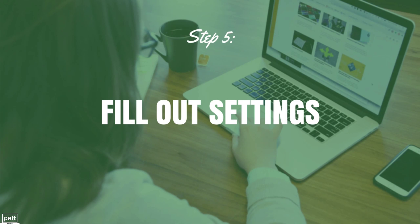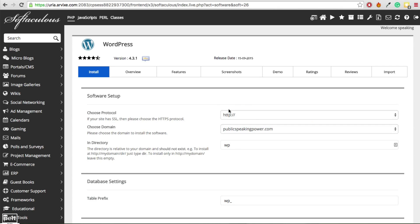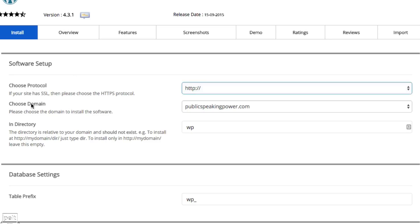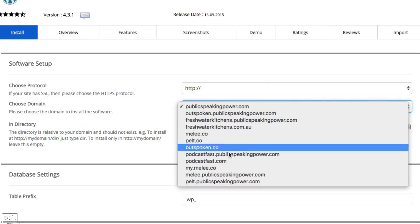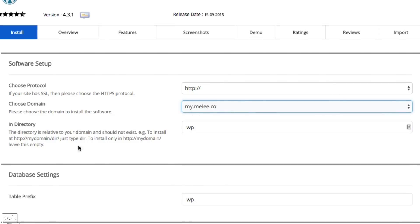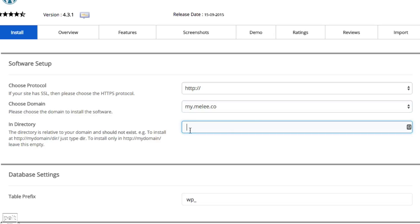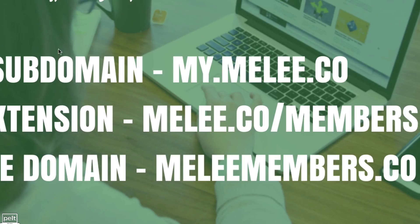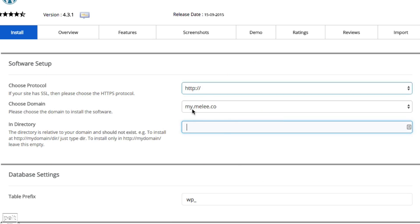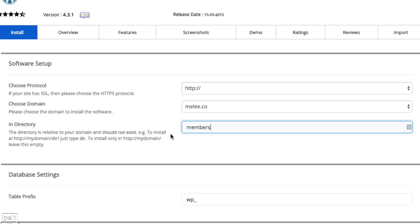We now need to fill out the installation settings. For the choose protocol option, leave that as is. For the domain, choose my.melee.co. Where it says 'in directory,' leave that completely empty so WordPress installs directly on my.melee.co. If you wanted a URL extension like melee.co/members instead, you would choose your domain and write 'members' in the directory field. But I'm going to leave it on the subdomain.